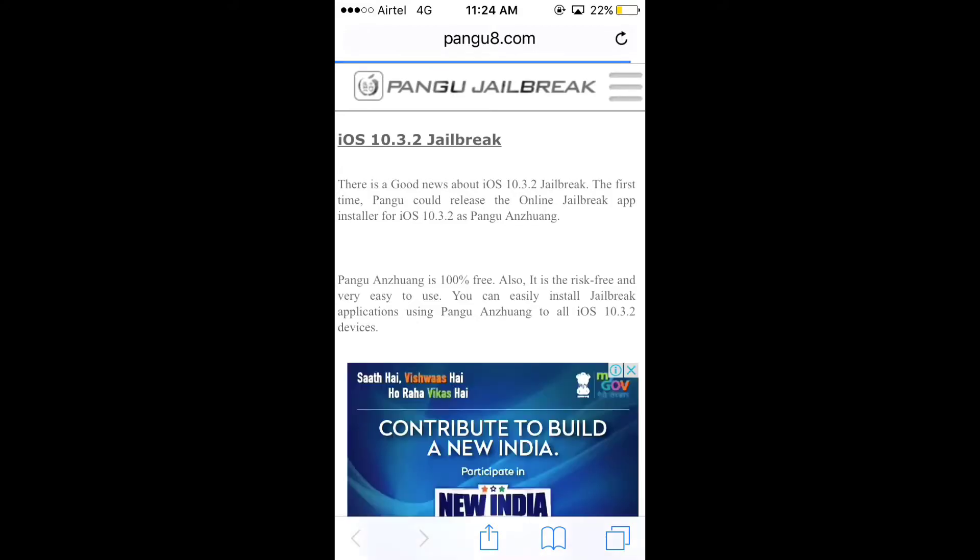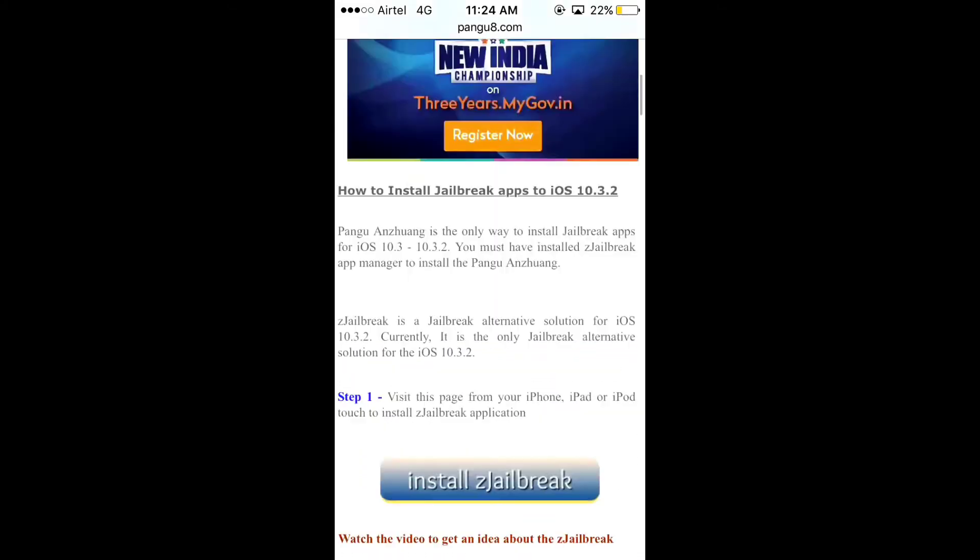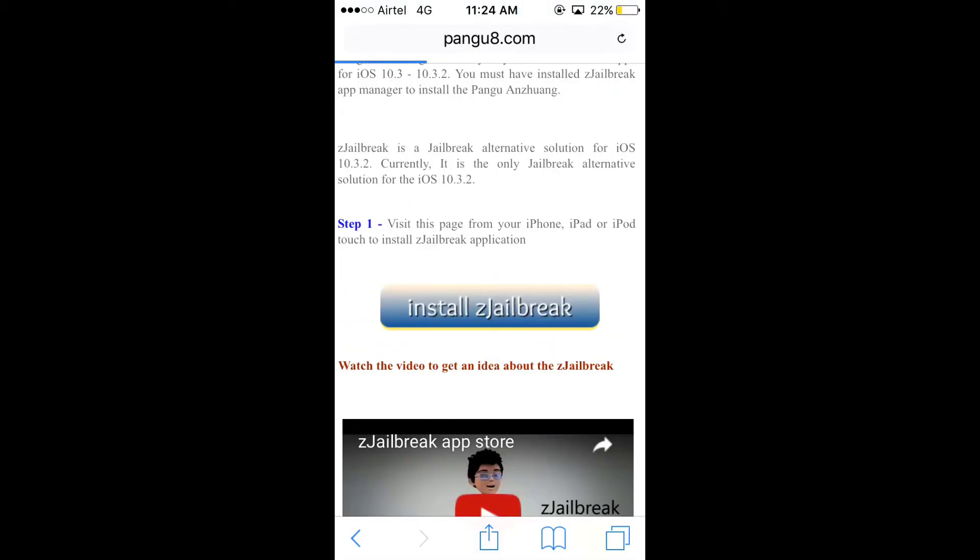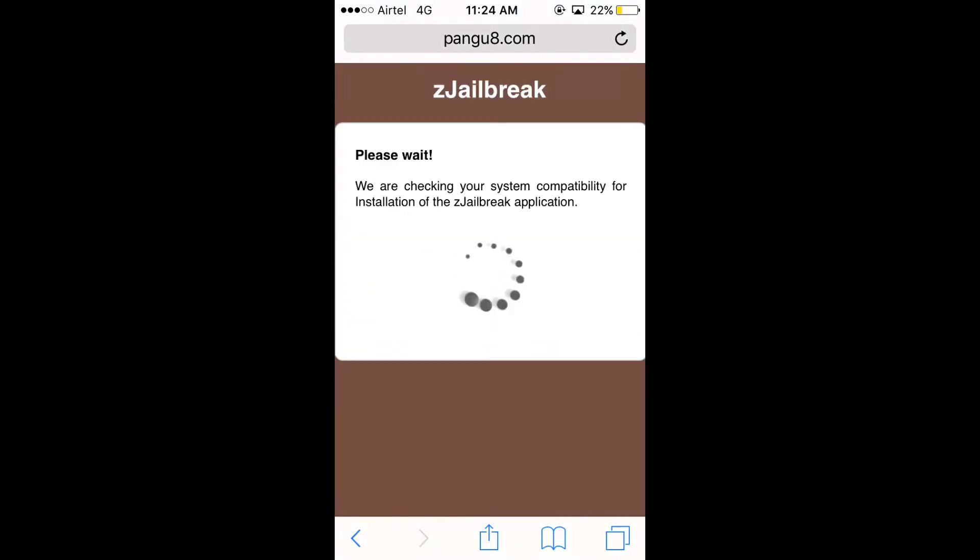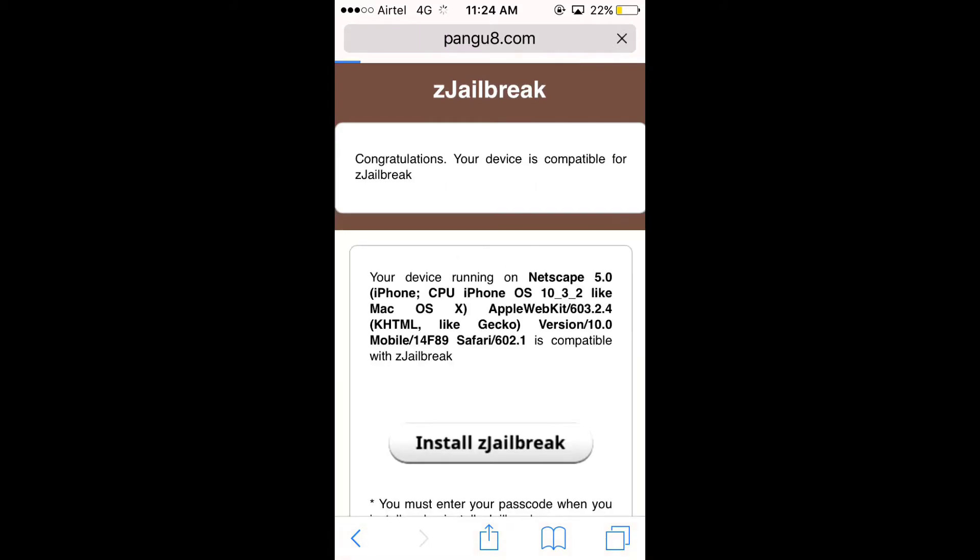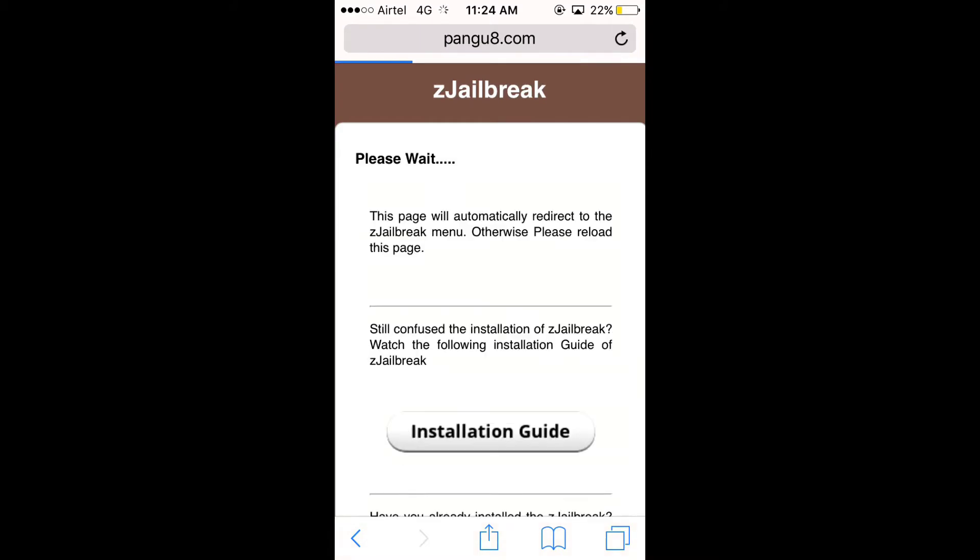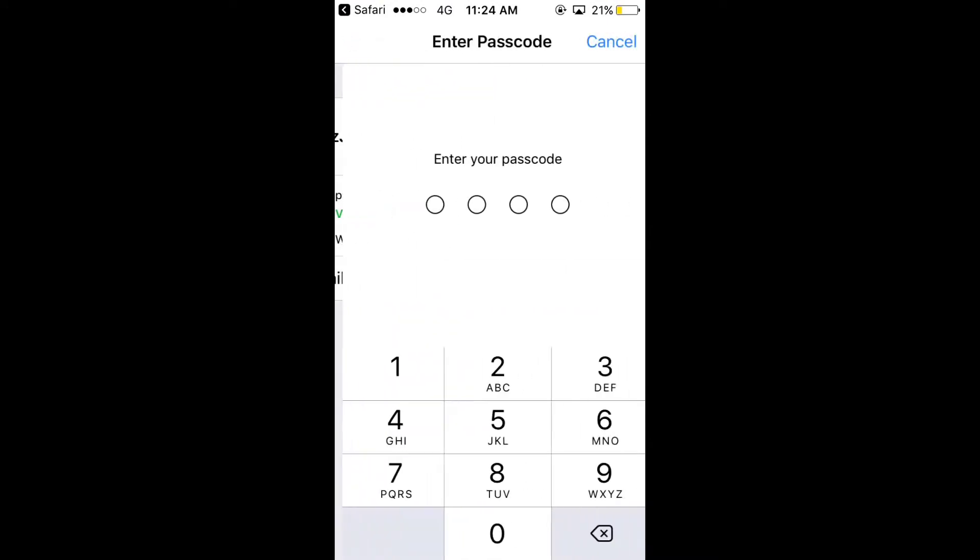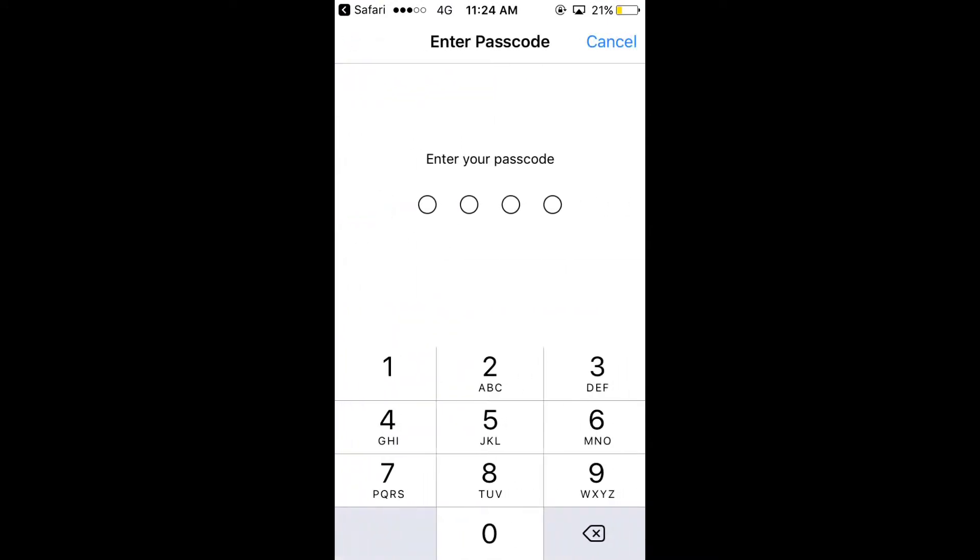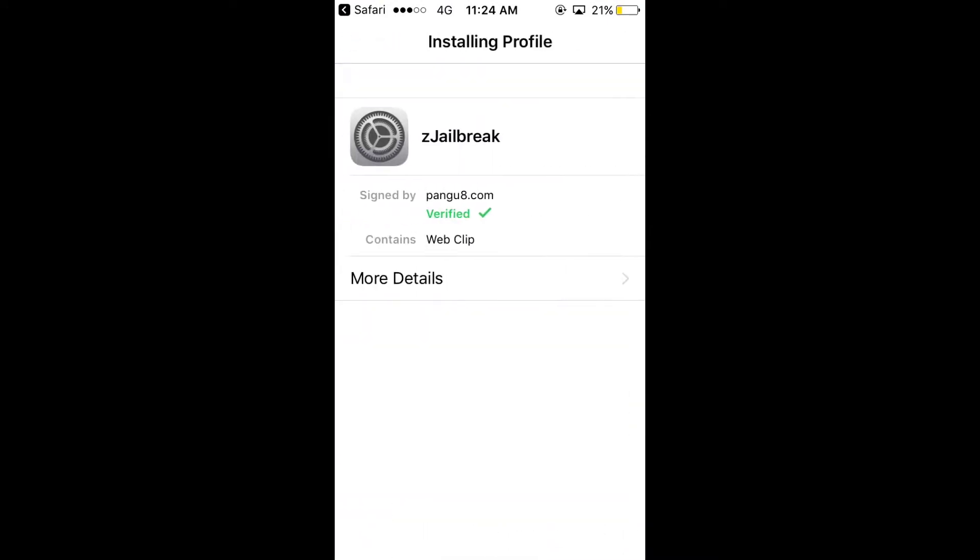Now scroll down, you will see Z jailbreak. Install the Z jailbreak. It would find a compatible version and install the app. Enter your password and install the profile.